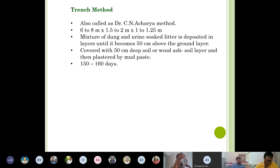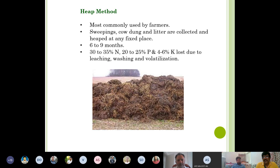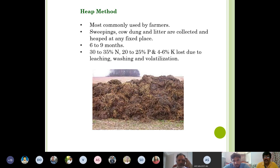The heap method is the most common in India. Sweepings, cow dung, and litter are collected and heaped at any fixed place — very common outside villages but not very scientific or hygienic. It takes 6–9 months for the manure to be ready. A serious problem with this method is that 30–35% of nitrogen, 20–25% of phosphorus, and 4–6% of potassium are lost due to leaching, washing, and volatilization.